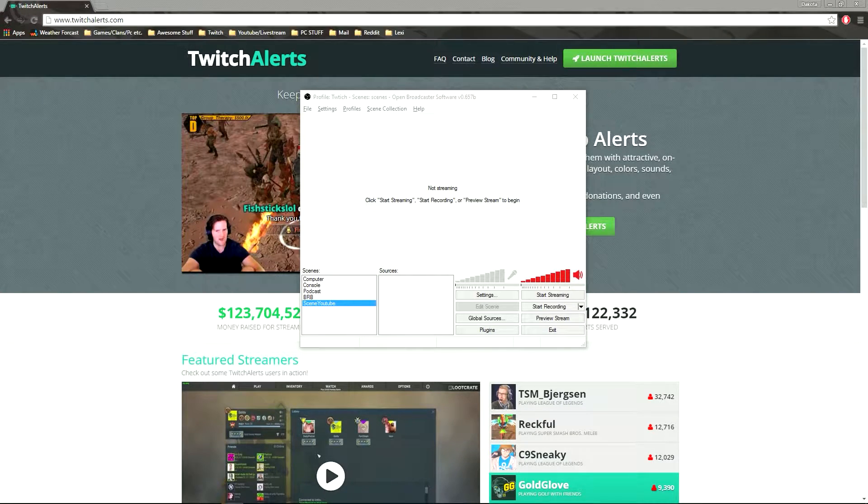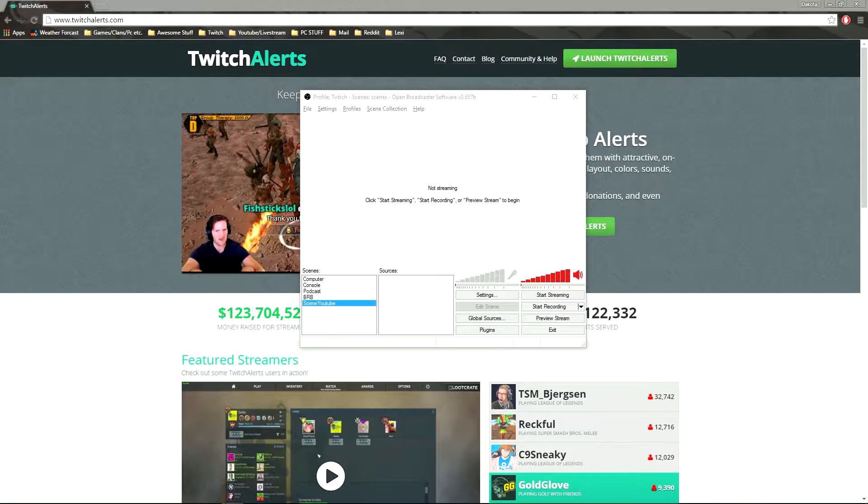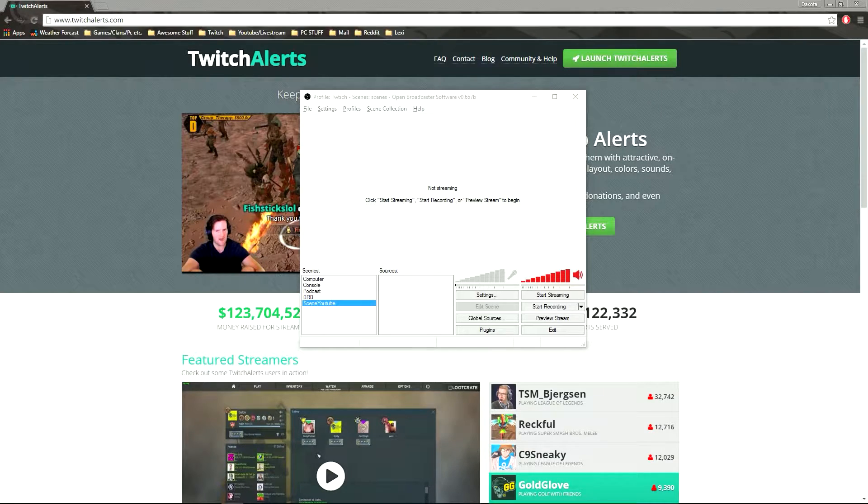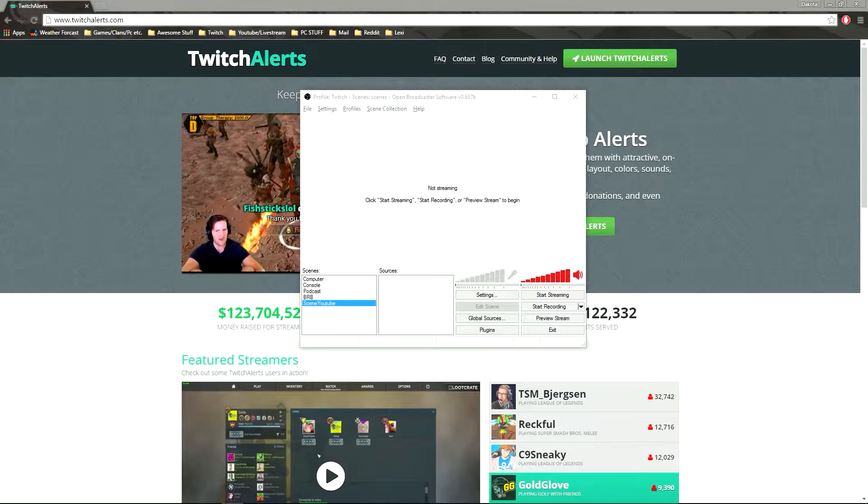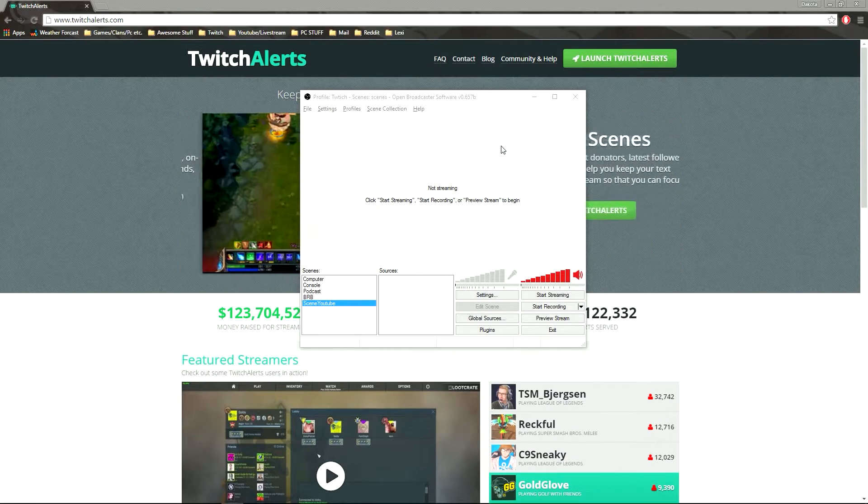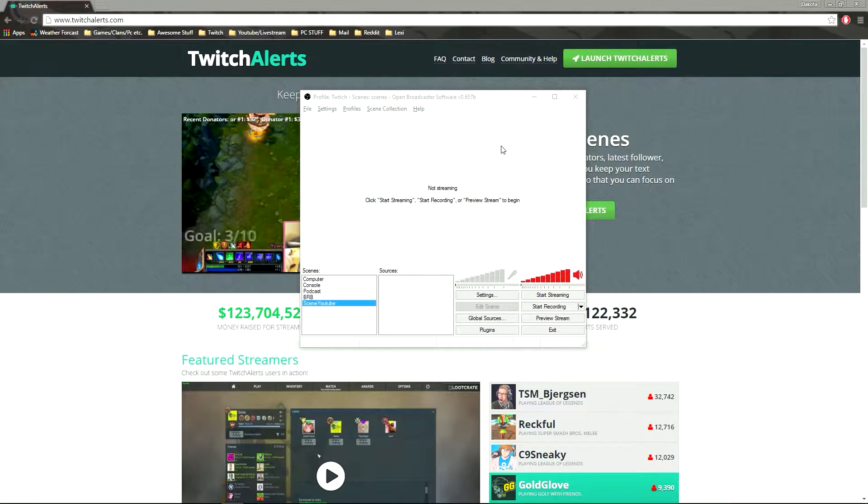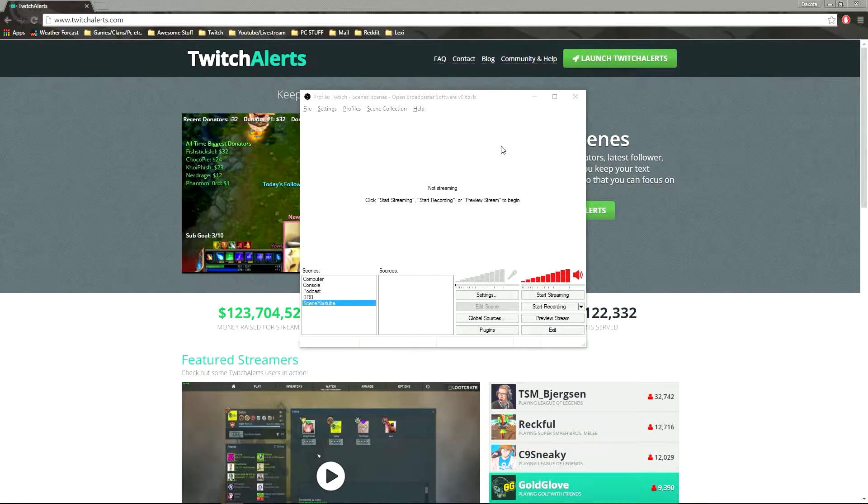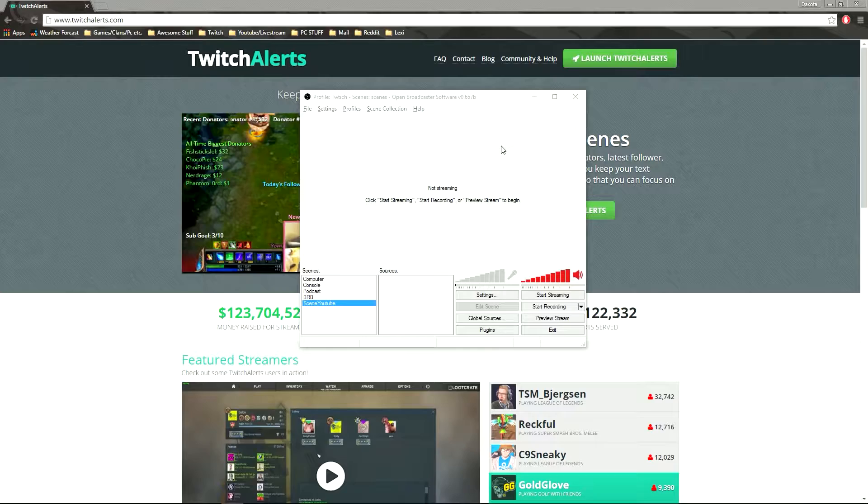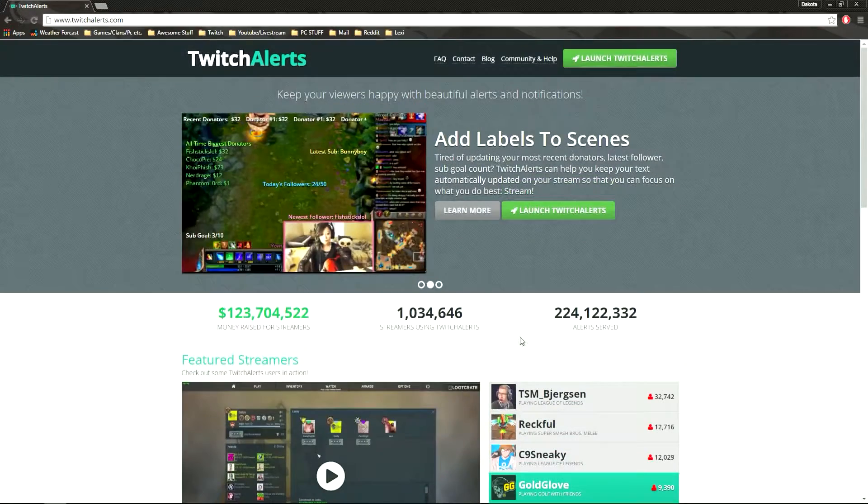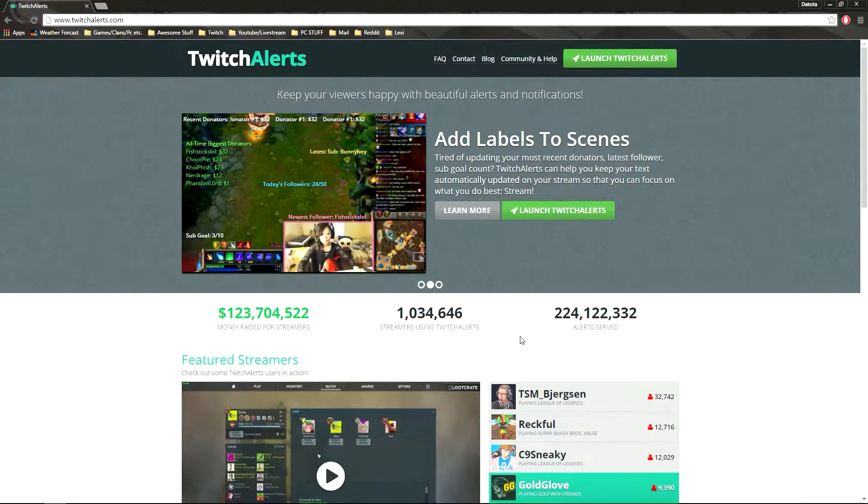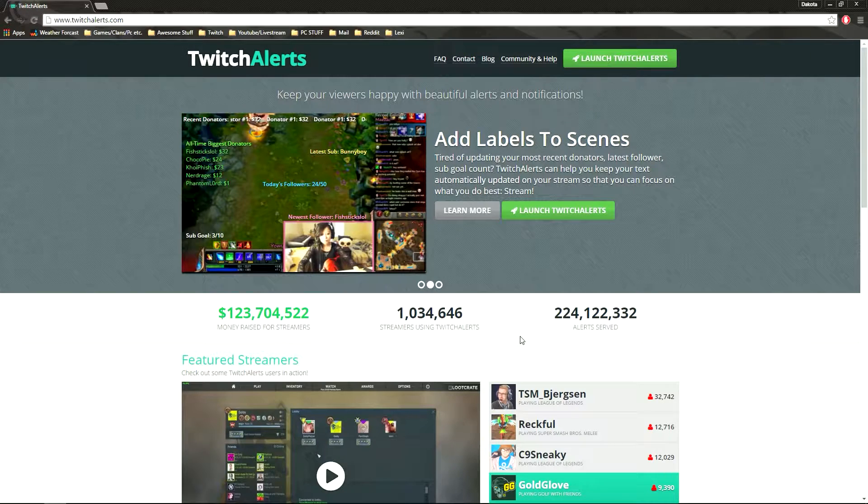Have donations, subscribers, followers, so if someone were to host you, have that all pop up on the screen while you're live streaming, which is really cool. It gives the people that are watching, the viewers, people in the chat, saying oh hey look, I'm on the screen, and gets you to be more interactive with them, which is pretty cool.